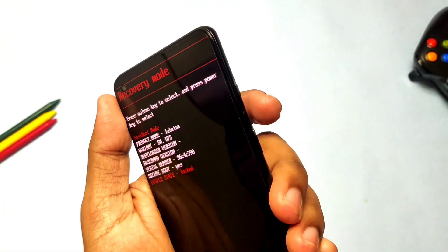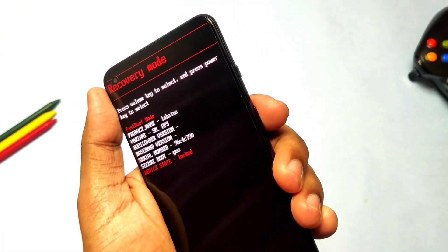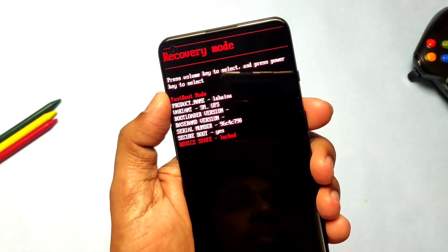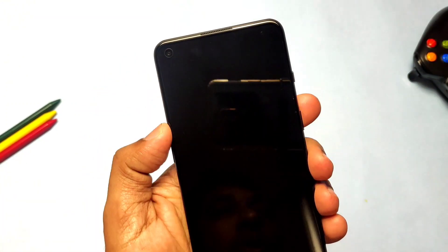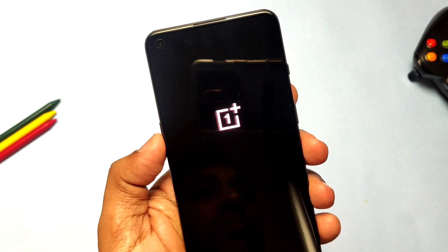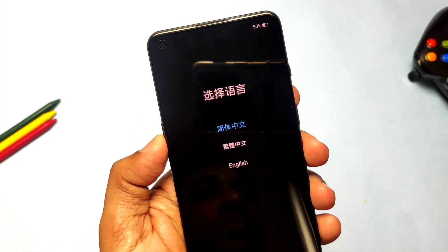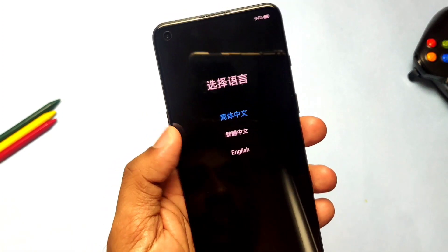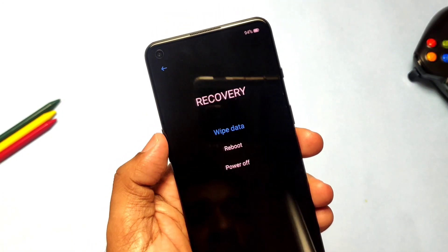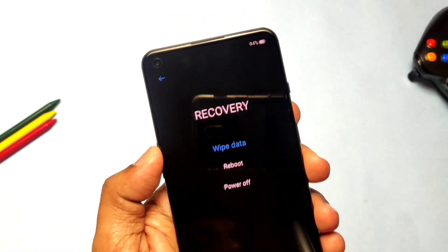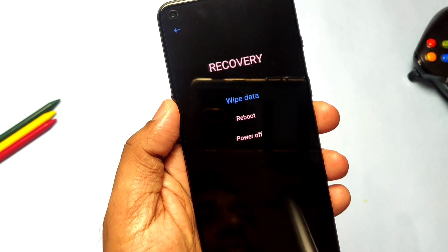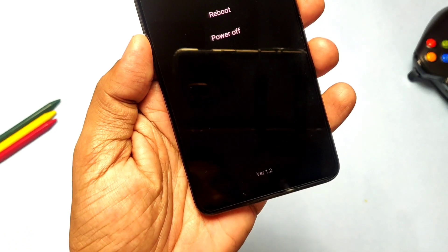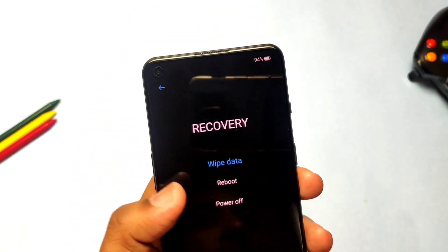Now press the Power button to boot into recovery. We are now booted with the stock recovery. In this way you can lock the bootloader and restore the stock firmware to recover the device from boot loop mode.